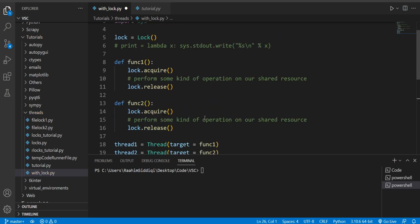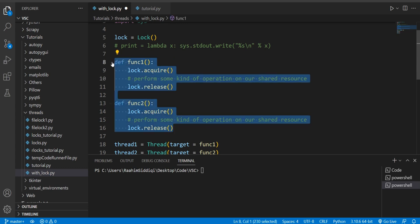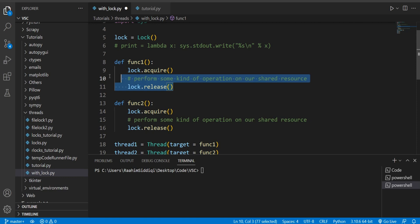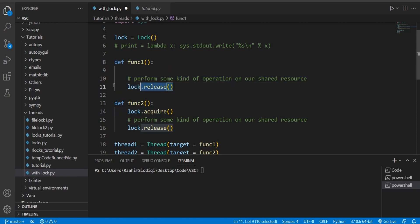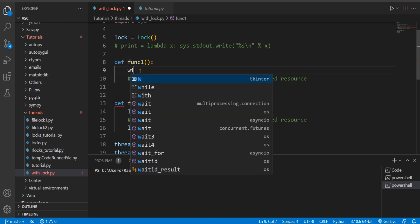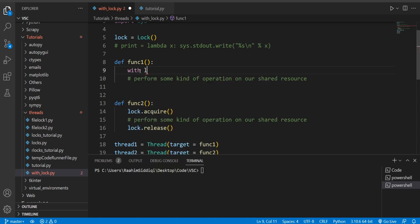So what we're going to do is actually completely remove all this. Actually just remove these, then I'm going to do 'with lock'.